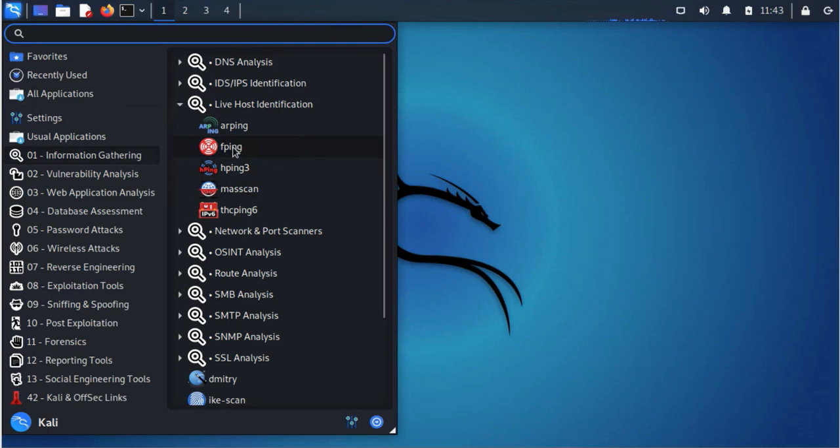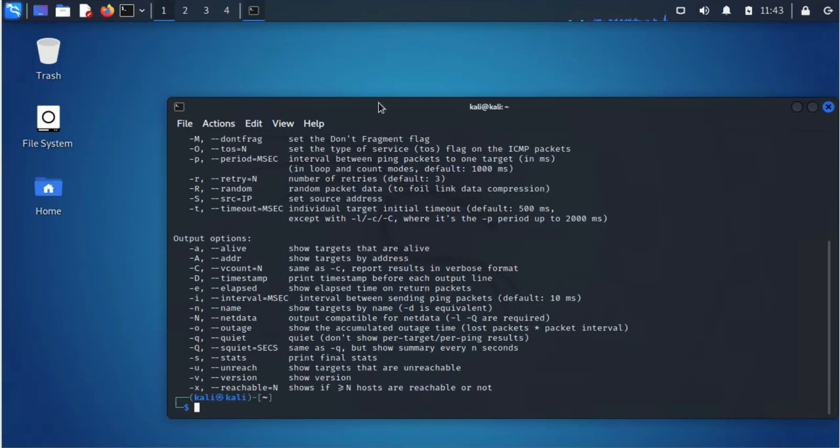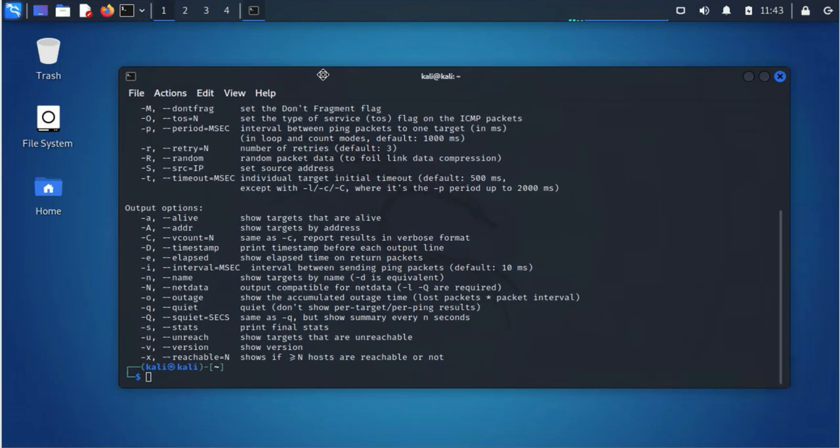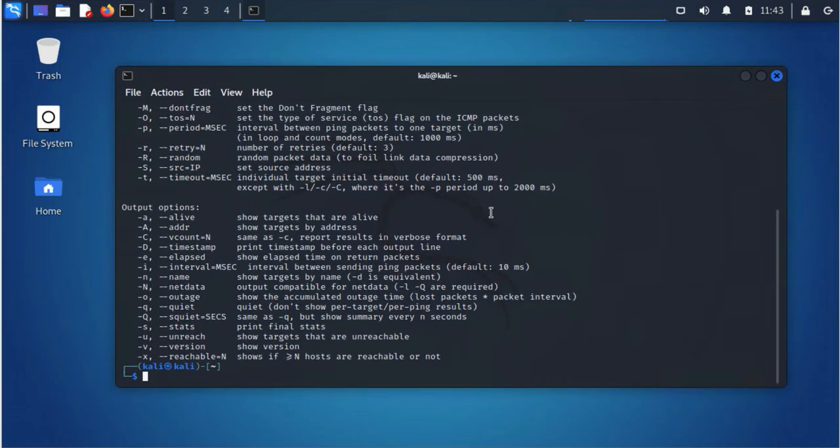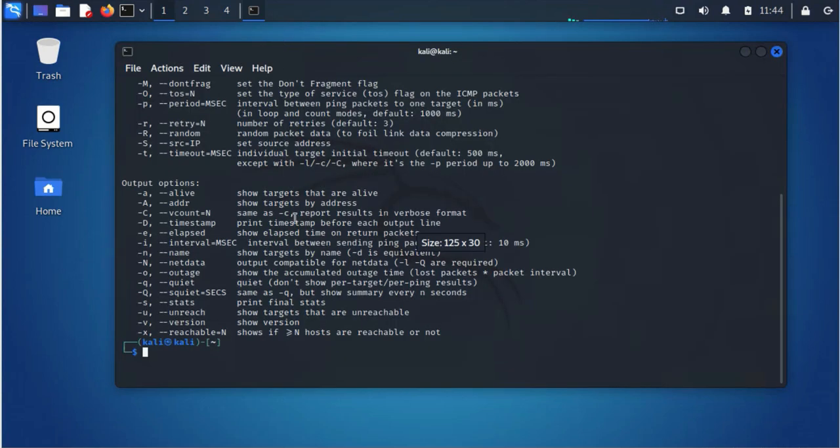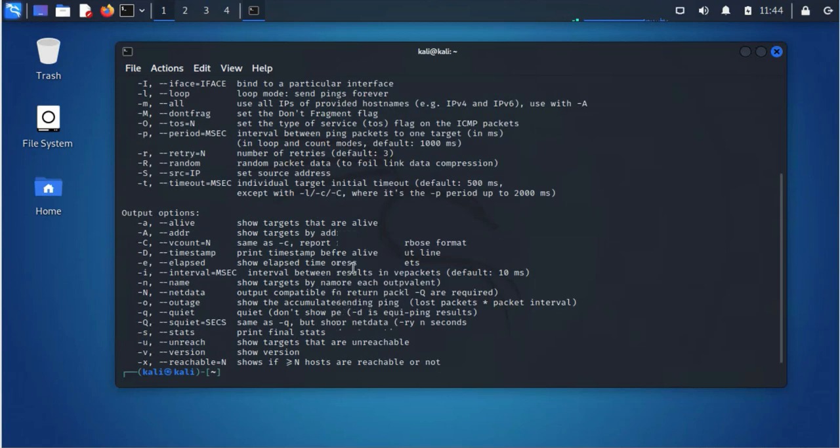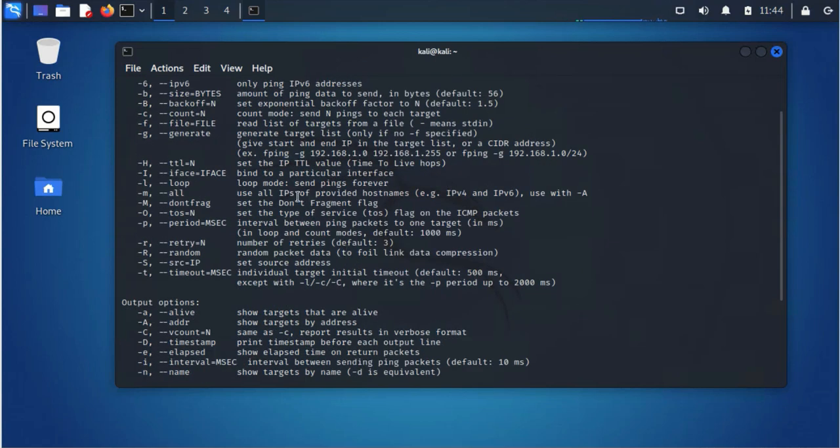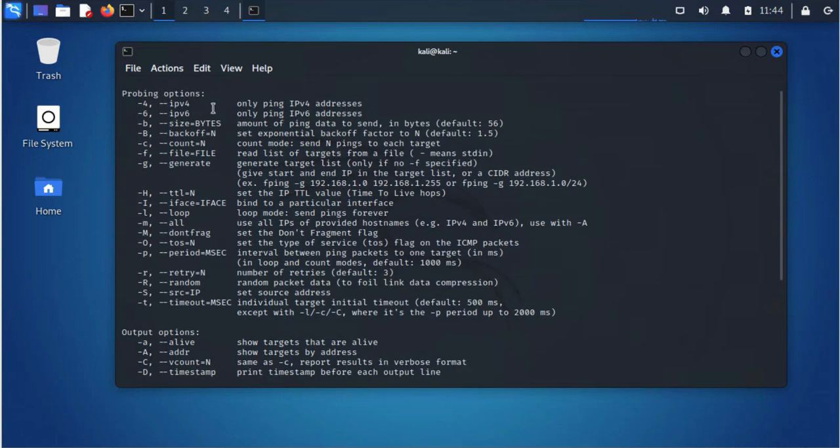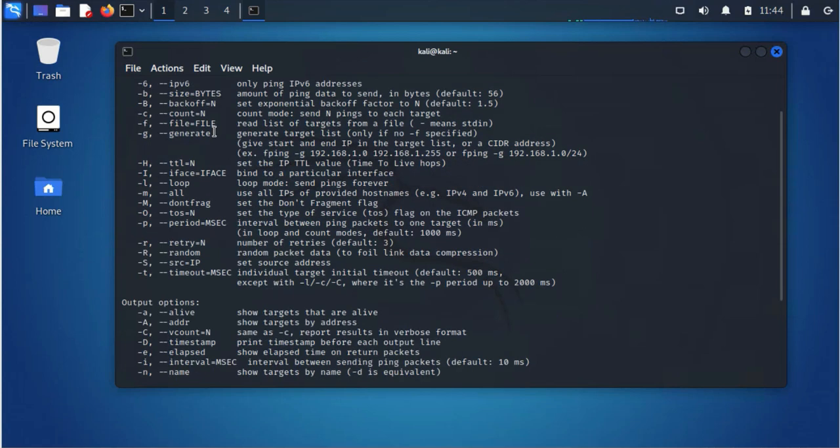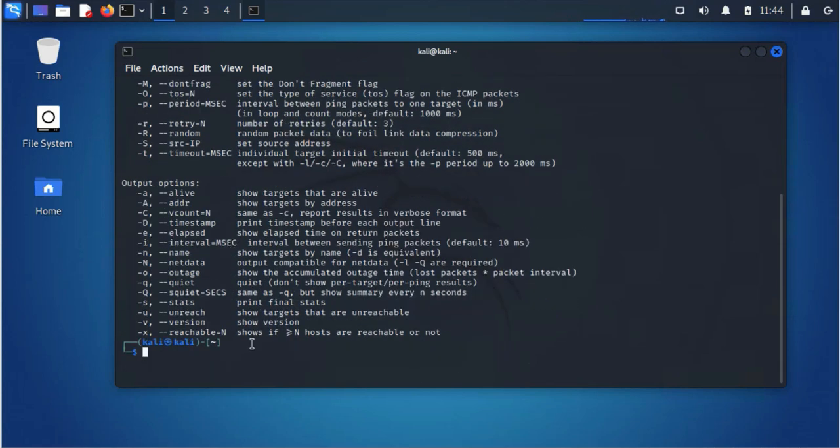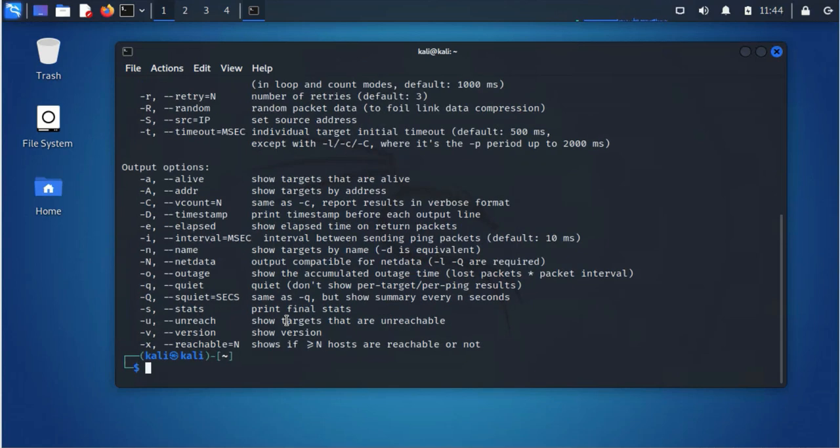So I'm just gonna be focusing on fping and masscan. We'll open fping tool, and as you can see here it opens and it's showing us the options that are available. If you scroll back up you can see there's different options available. So fping tool is just an extension of the regular ping tool. The difference is that with the ping tool you can only ping one IP address at a time.